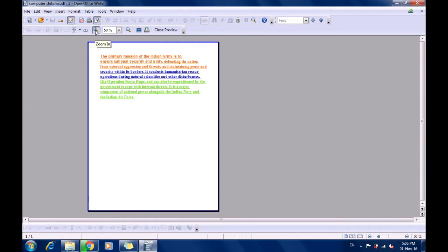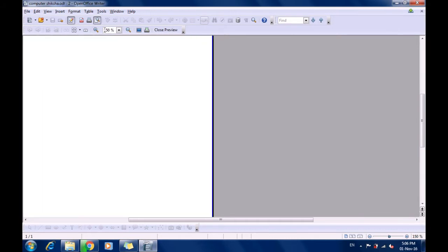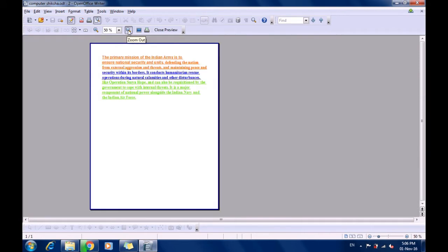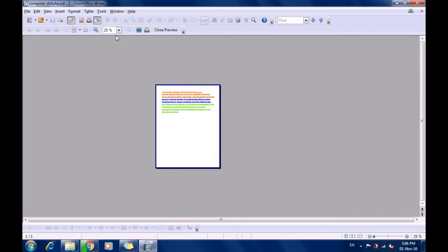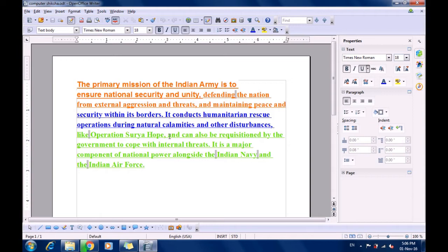There are zoom in and zoom out options — using zoom in you can increase the size of the page preview, and using zoom out you can decrease it. With the drop-down button you can directly select any size, large or small. There is also a full screen option. If you want to print your document, use the print document option. To close the preview, use the close preview button. This is how you use the page preview icon from the standard toolbar.